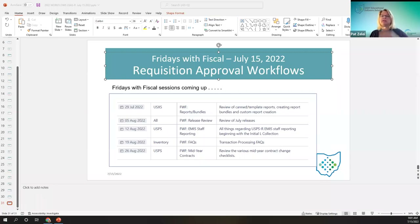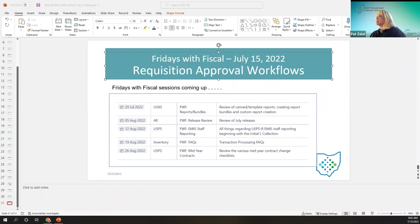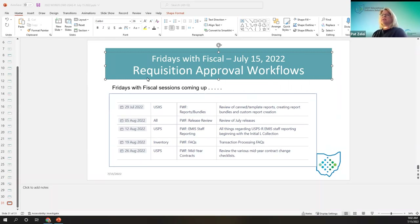If you have any questions, just let us know. So today, first off, here's the upcoming Fridays with Fiscals. But today we're going to talk about the requisition approval workflows.